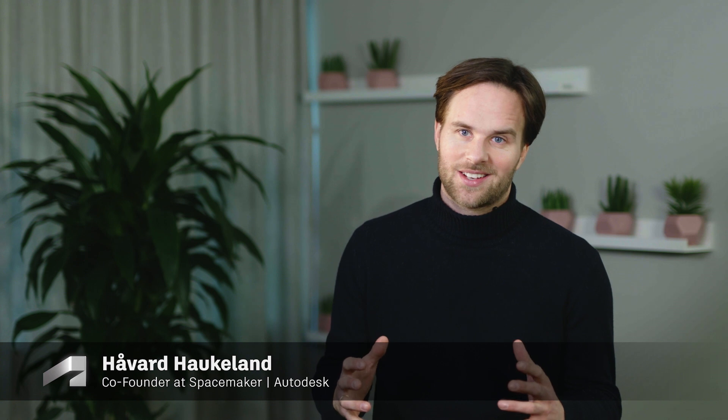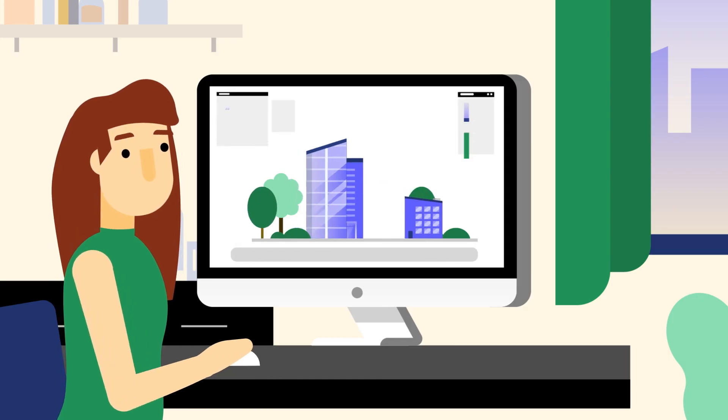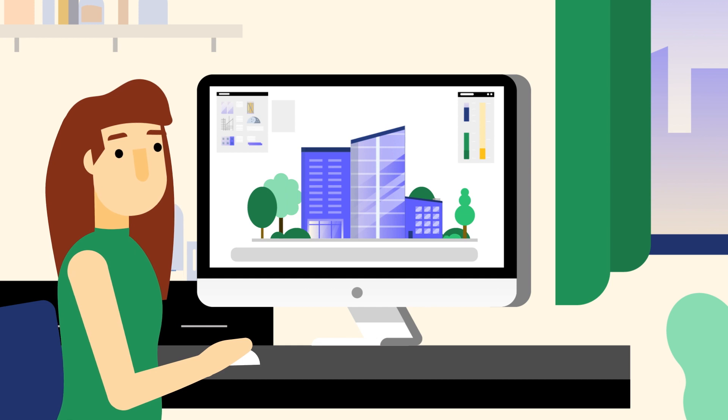The way this works today is that humans come up with a design proposal and then check how the design performs. We're turning that upside down so that you can be explicit about what challenges you have on the site and what outcome you want, and then get support from the computer and the software to help you find the best possible way to get to that solution.